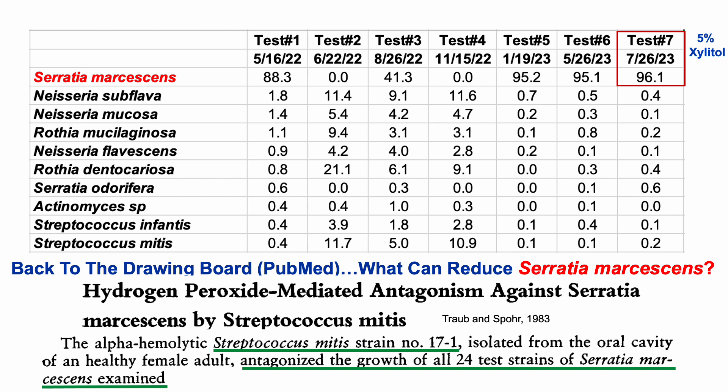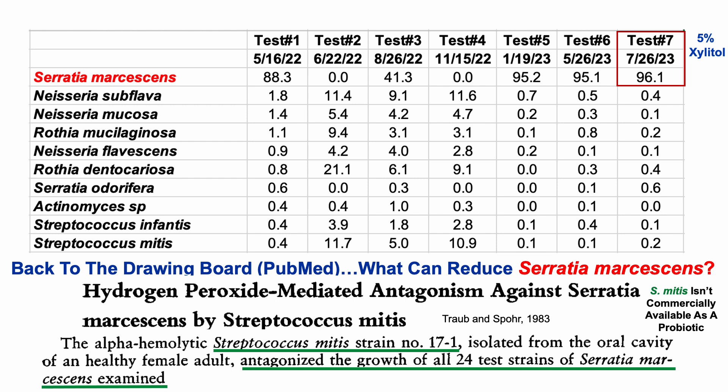So I did a search for probiotics for Streptococcus mitis — maybe I could take it as an oral probiotic, increasing its levels, which should reduce Serratia marcescens. However, Streptococcus mitis isn't commercially available as a probiotic. The good news, though, is that this bacterium is already in my oral microbiome.